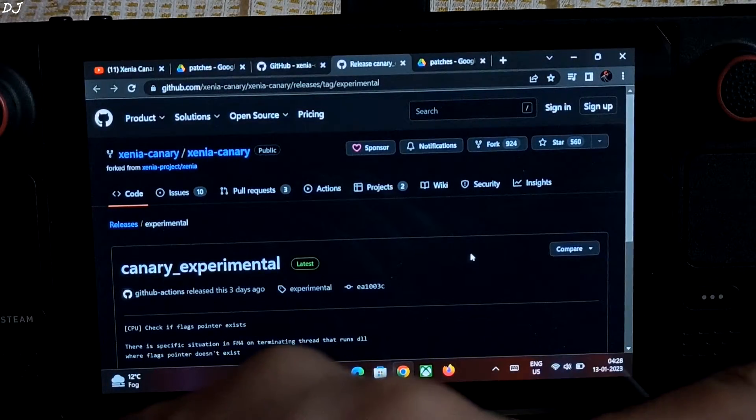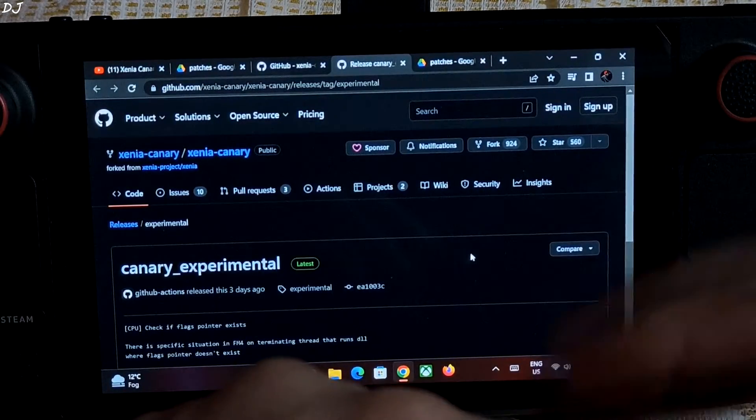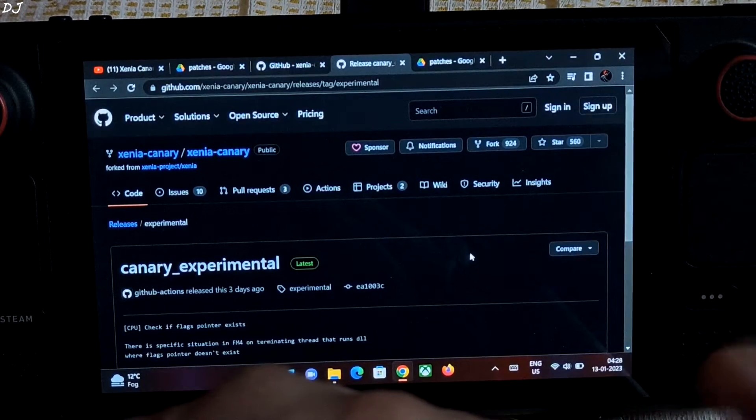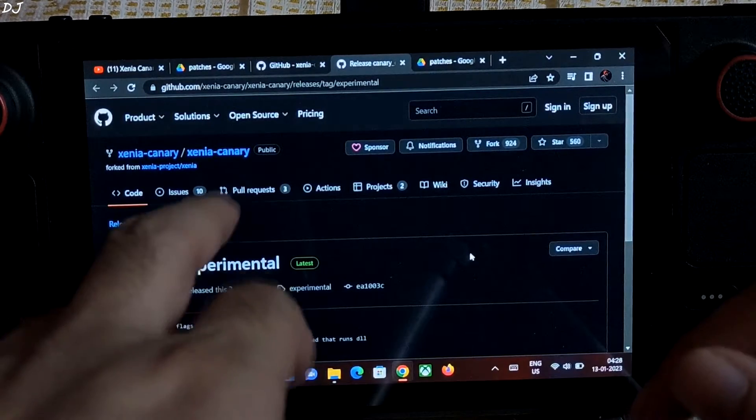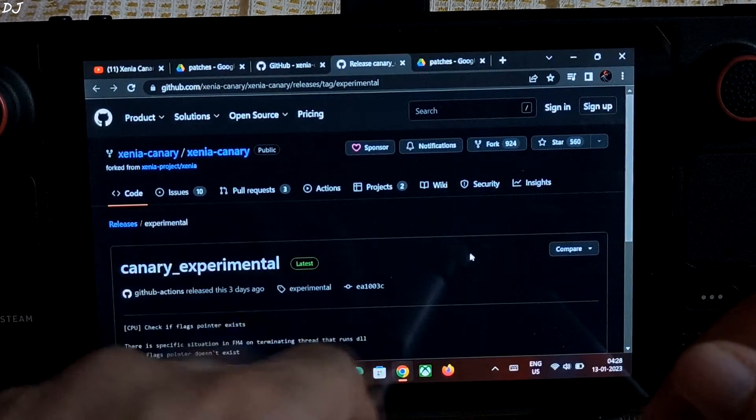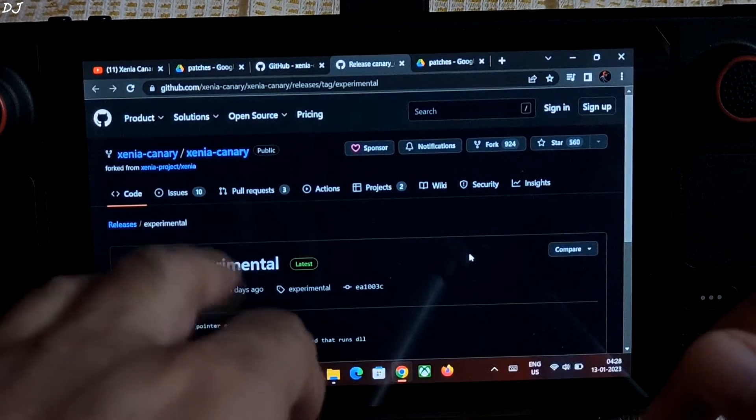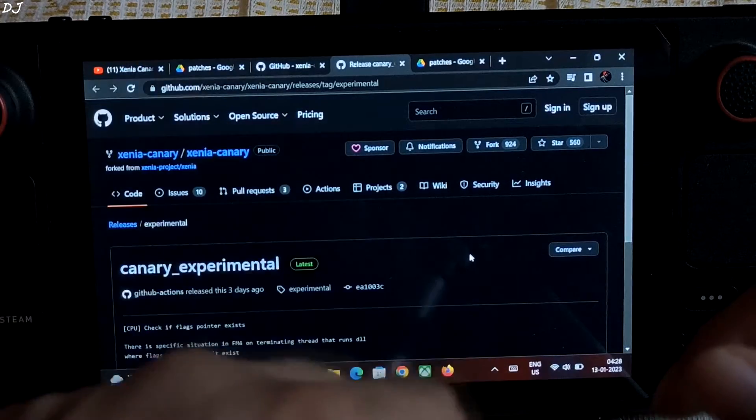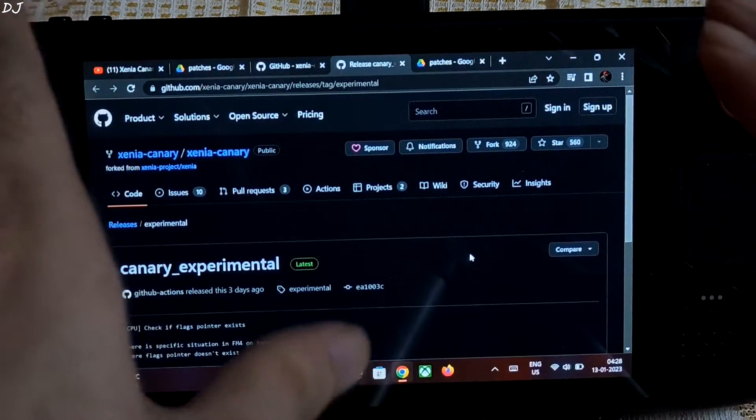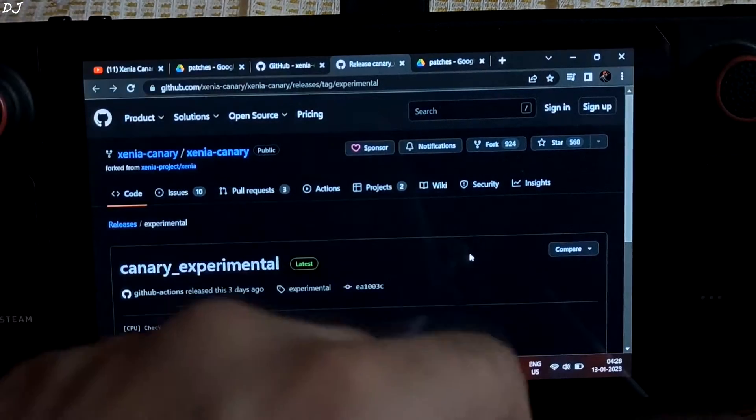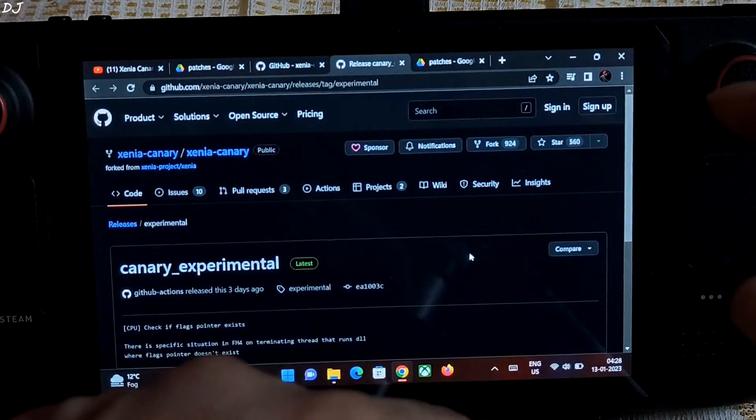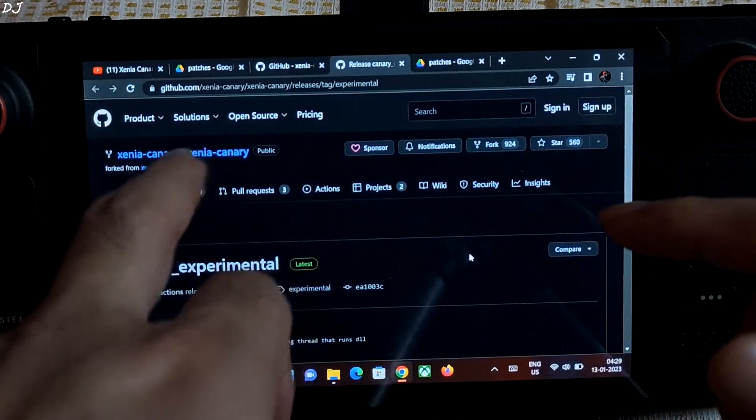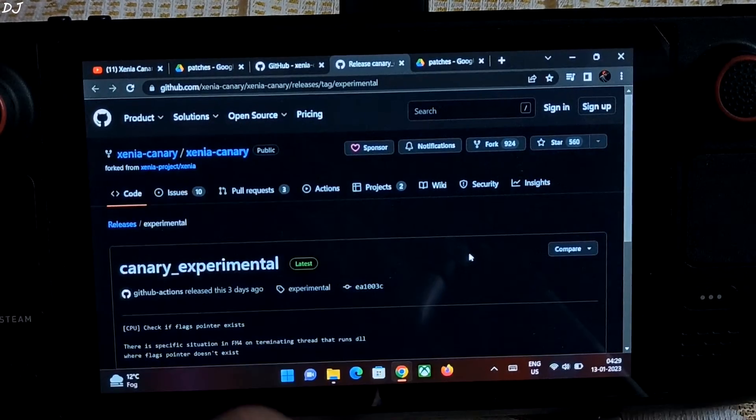So first let me just quickly show you the setup of Xenia. I'll be using its canary build. It's basically a fork based on the master build of Xenia. It supports the application of patches. In this game, you will be getting better performance using the canary build.